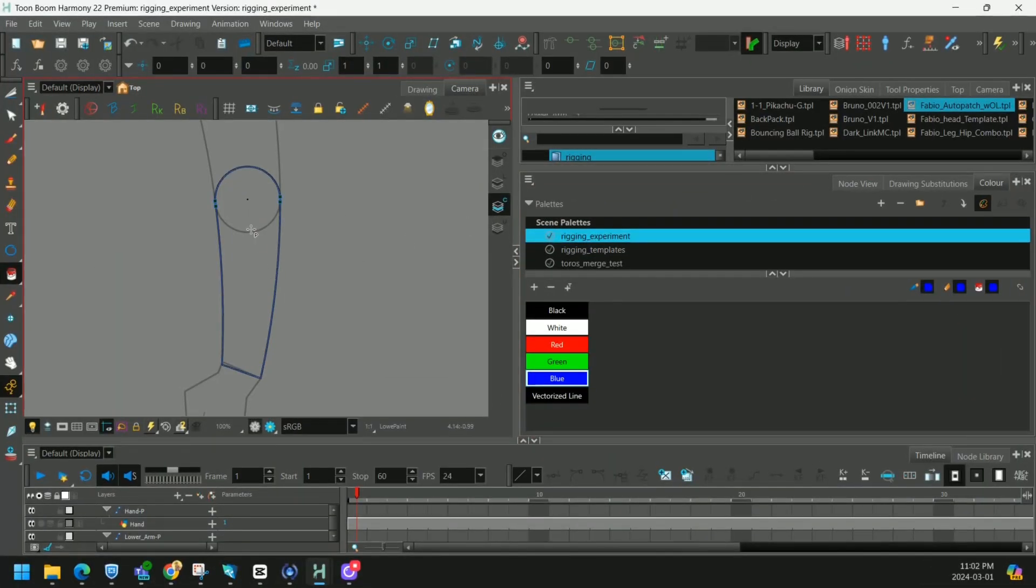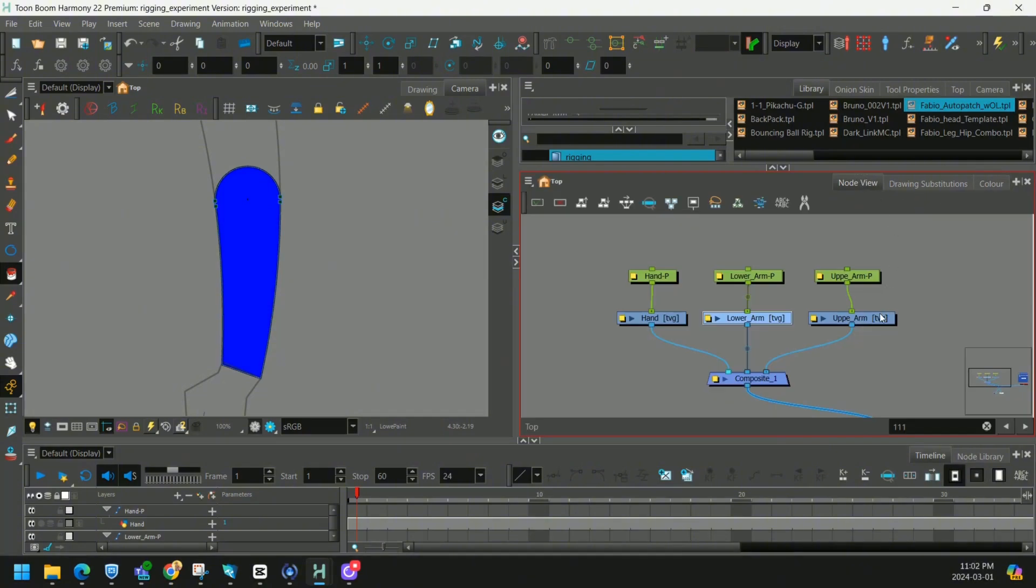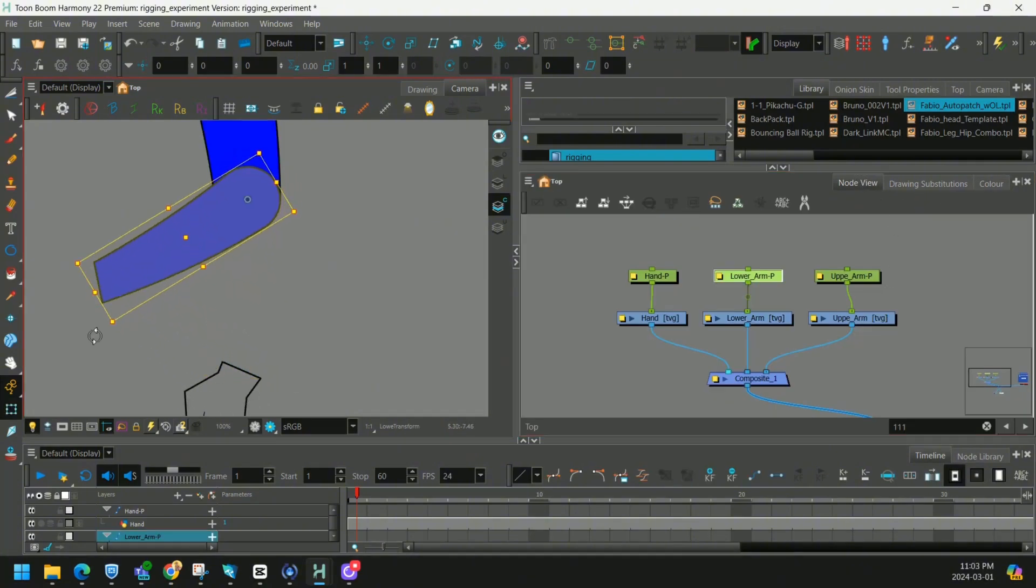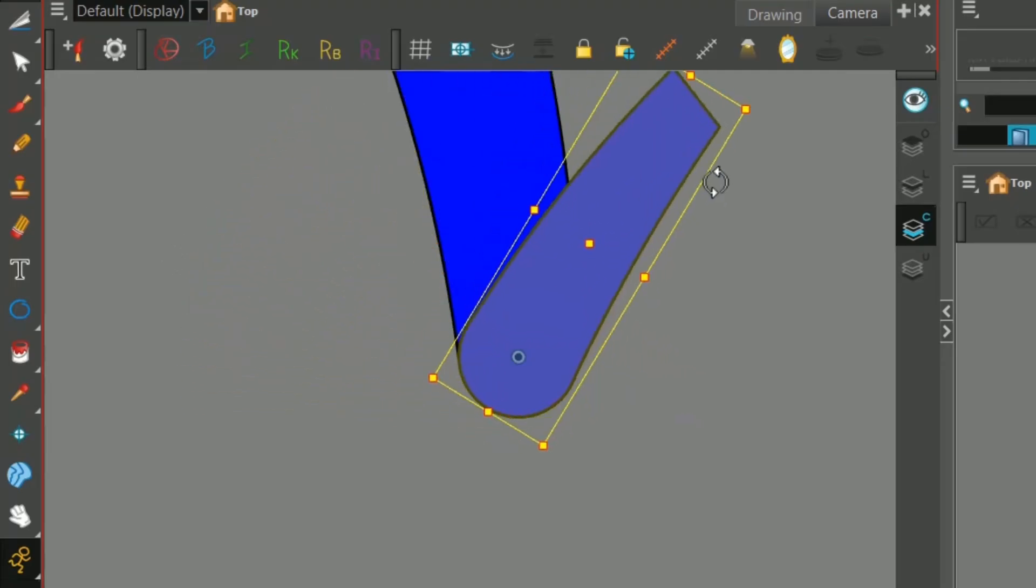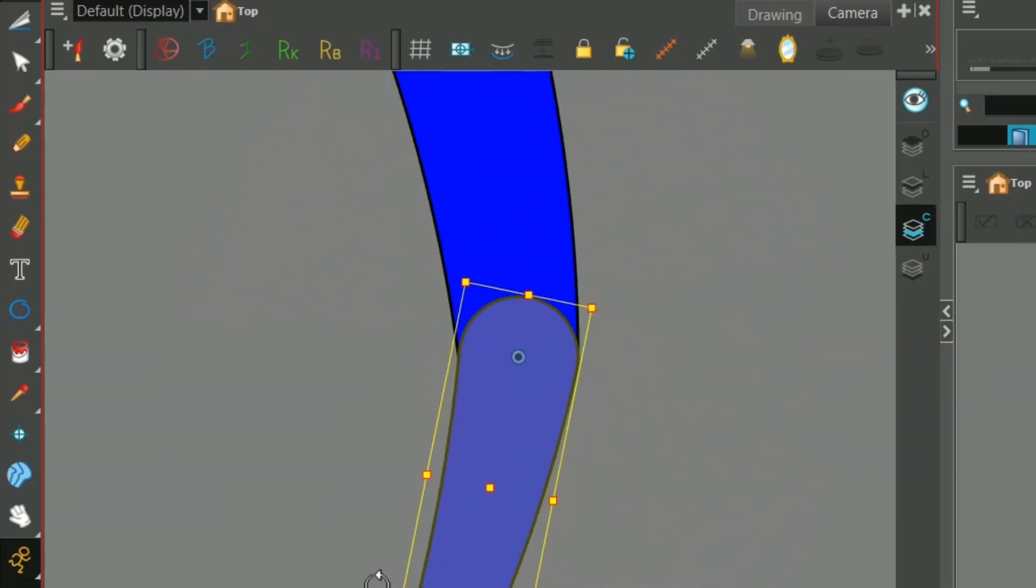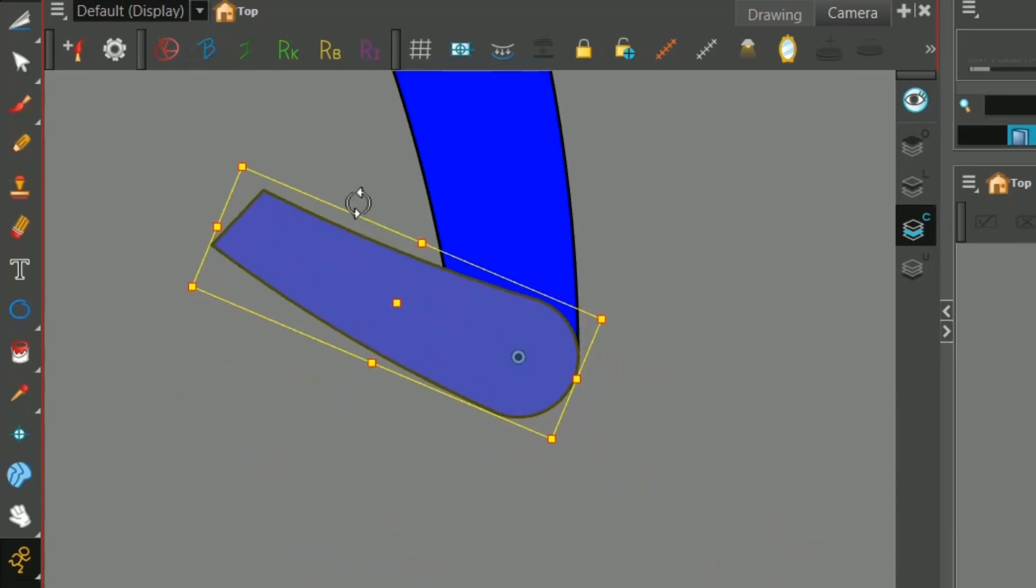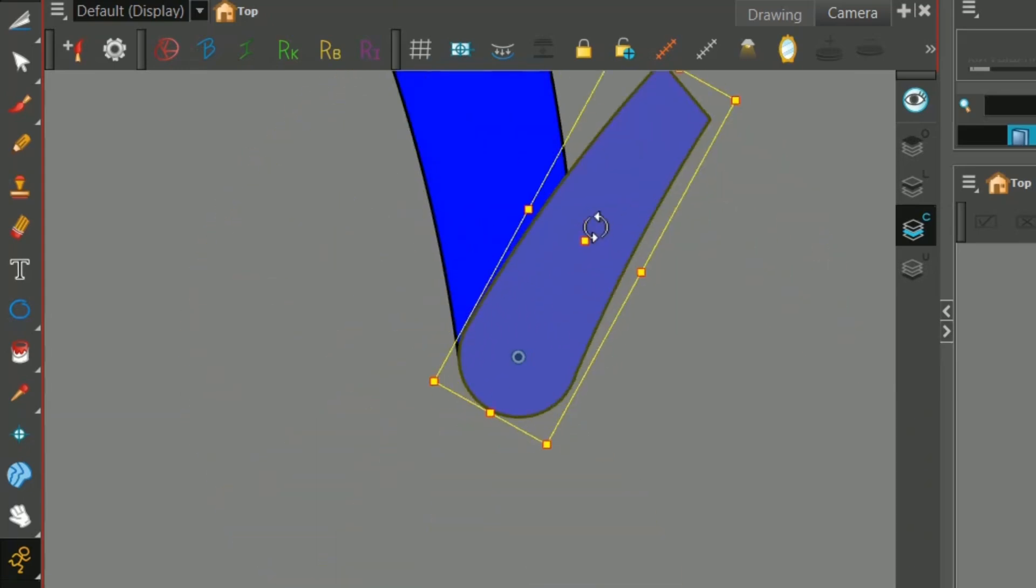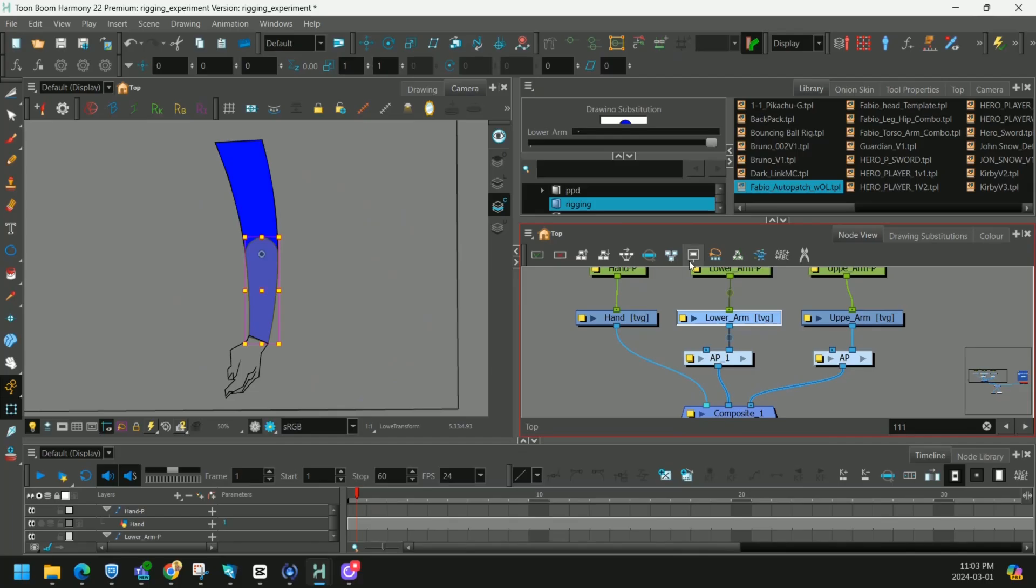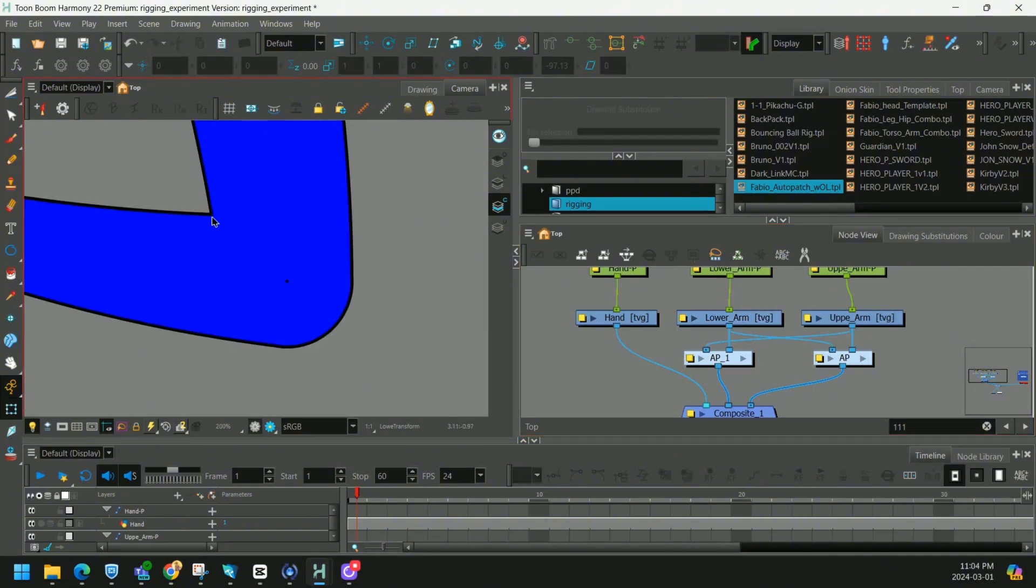Let's say we filled our arms with some color. When we move our arm around you'll notice the perfect arm joint that we just created. To take this a step further we could auto patch the upper and lower arms. So now the inside line disappears completely.